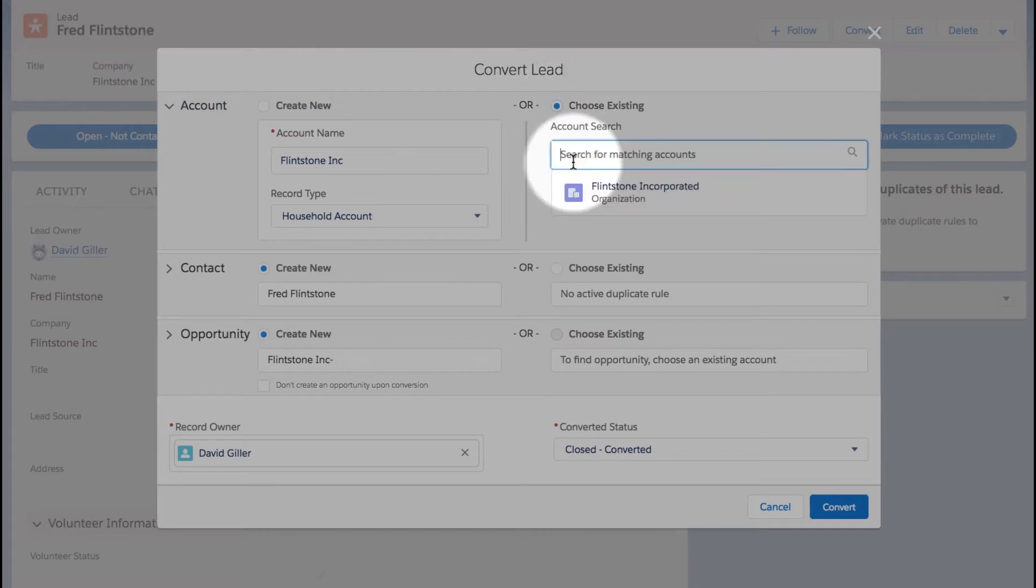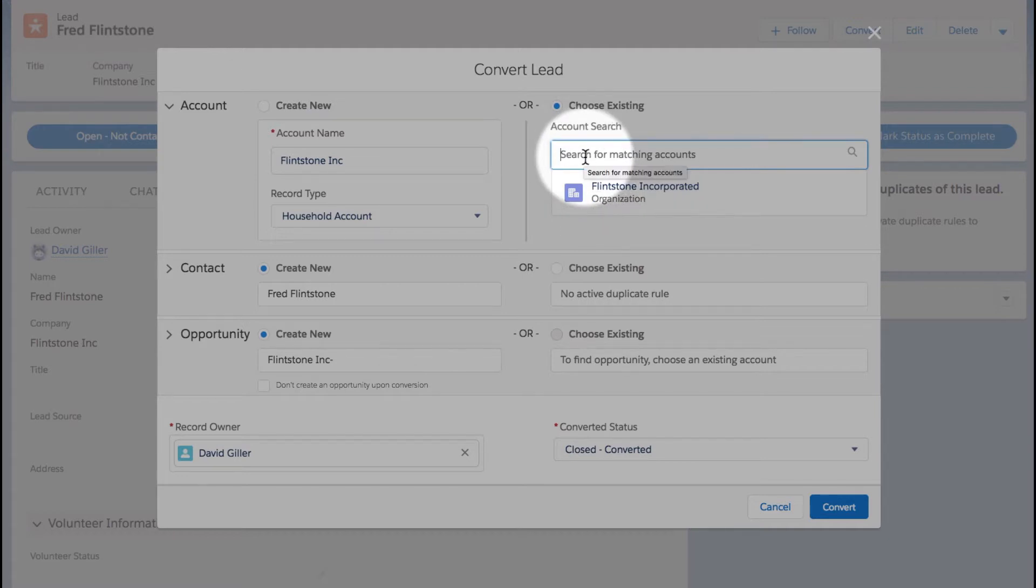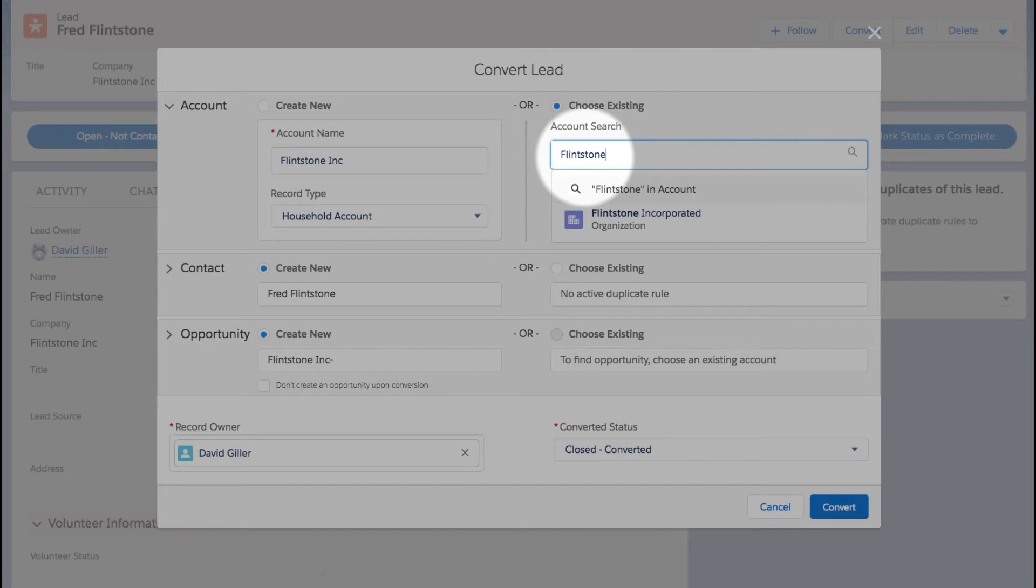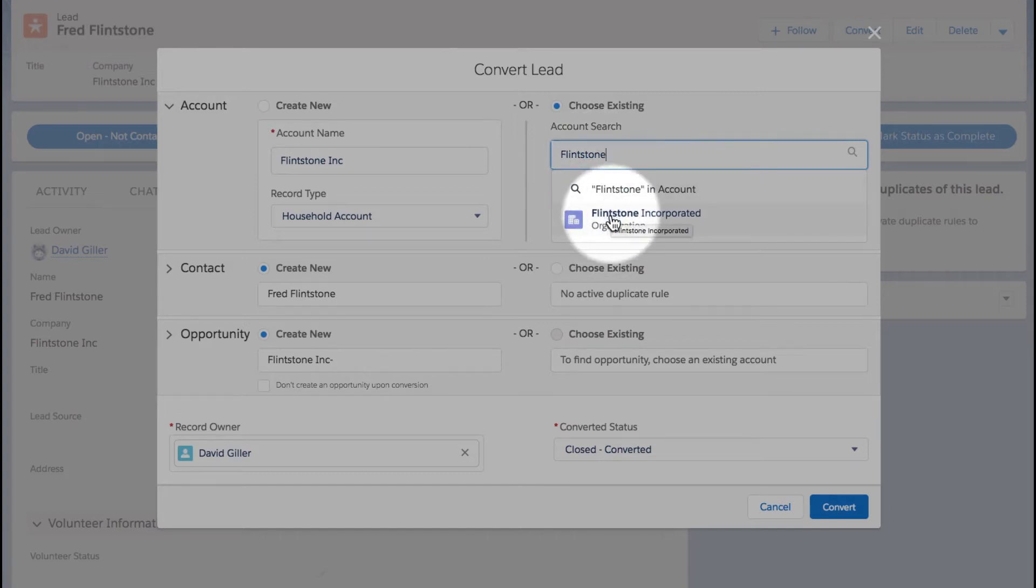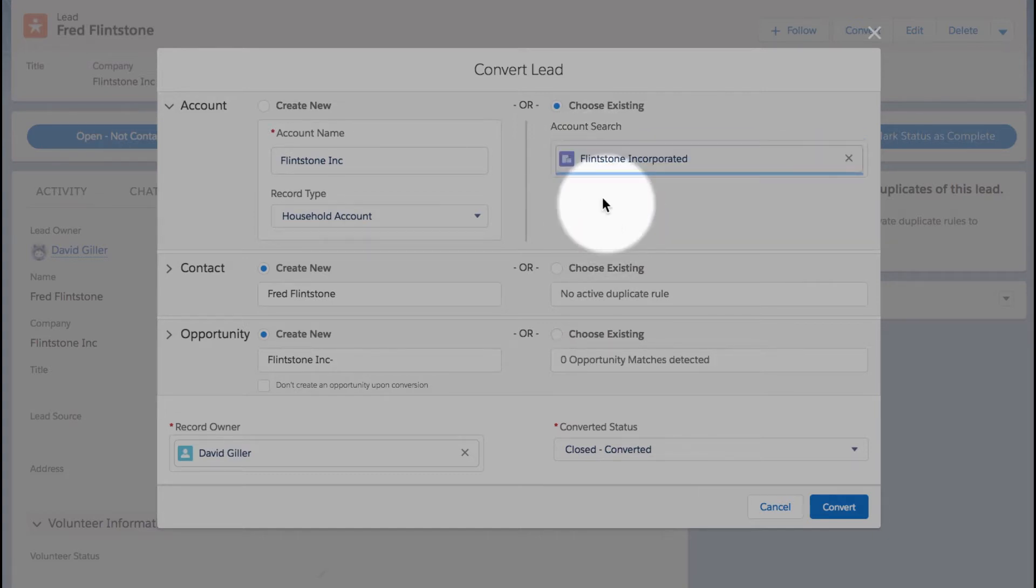Let's go ahead and search, and we can see Salesforce is already telling me, 'oh wait a minute, is this perhaps what you're looking for?' As I do a search, it can narrow down the options so I can choose that existing account if I want to.